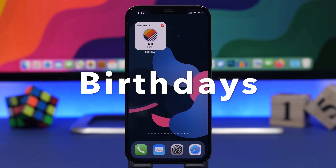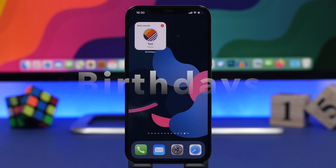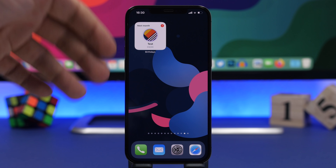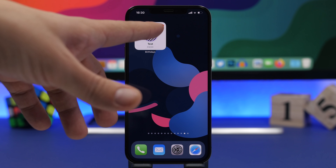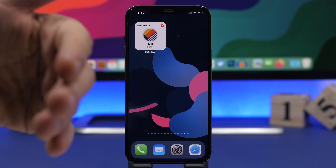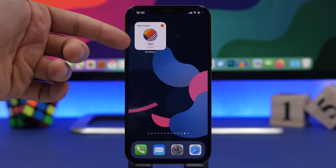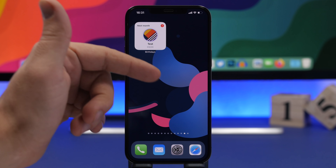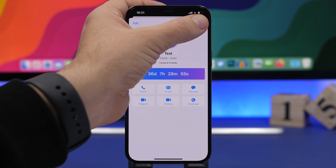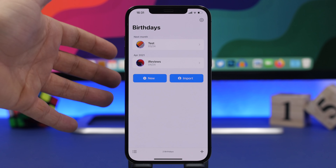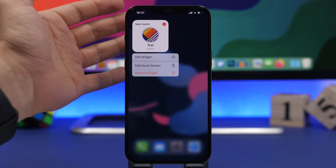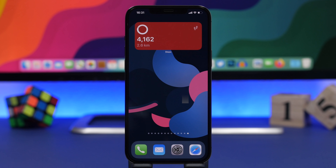Next up is Collage Widget, one of the best widgets for iOS 14 to display your favorite photos on the home screen. You can create different collages of photos and display them right on the home screen. The app is totally free. In the app, tap the plus button, choose pictures from your camera roll, and display them any way you like on the widget.